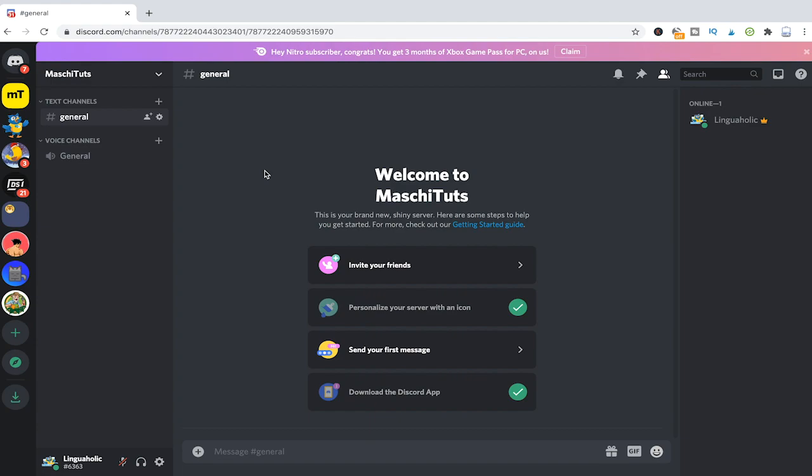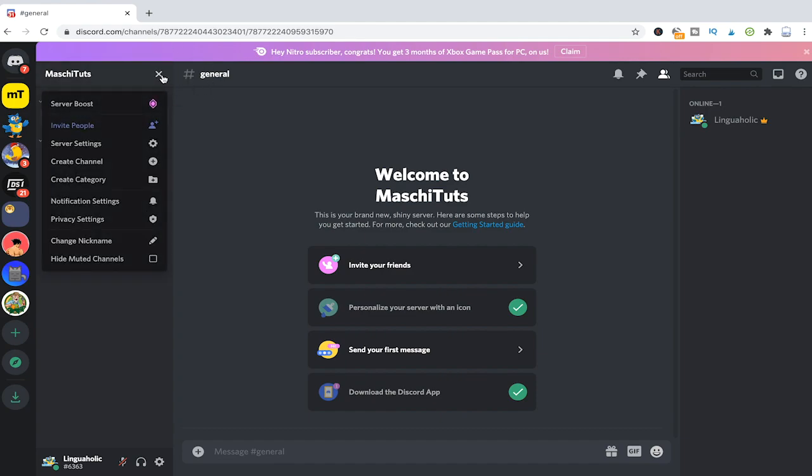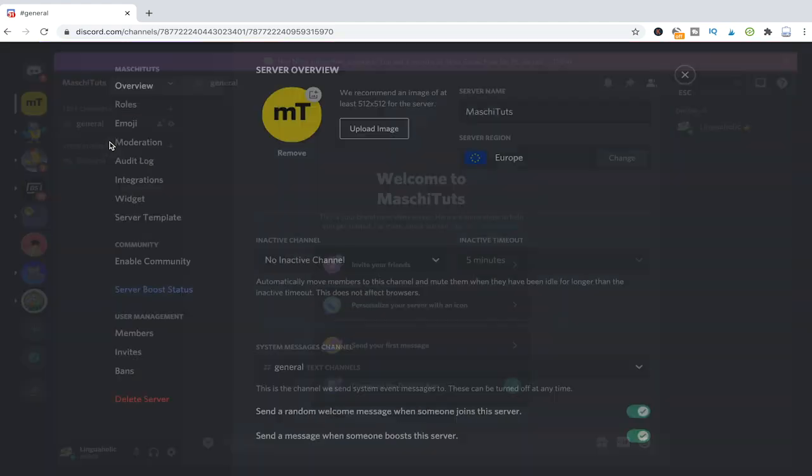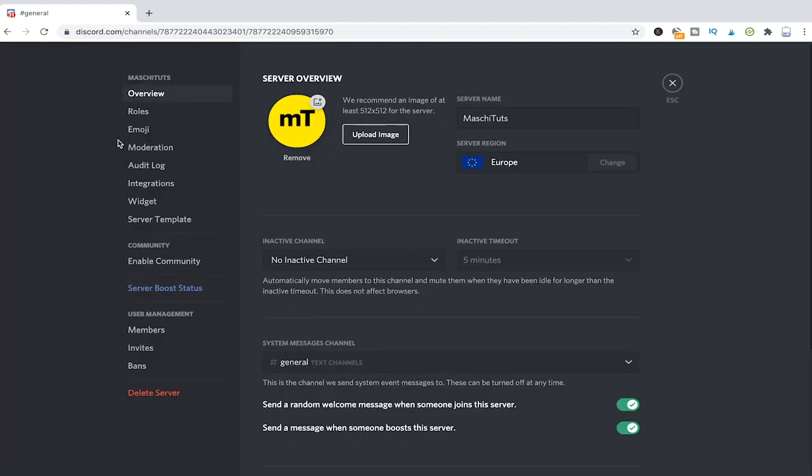The first thing you need to do to make someone a moderator on Discord is to actually make a role for that. To do so please click on the down arrow next to the server's name, go into server settings and then into roles.